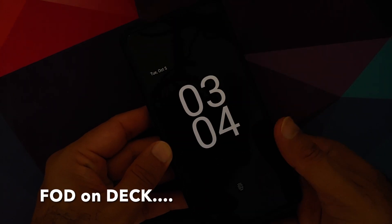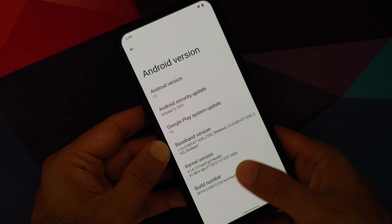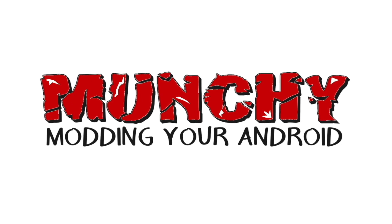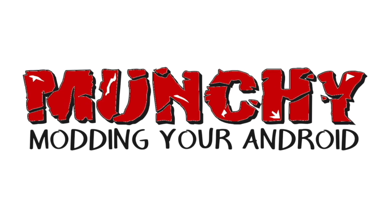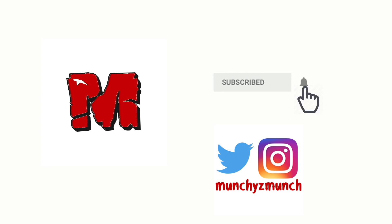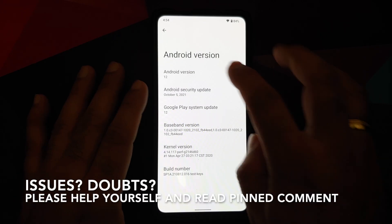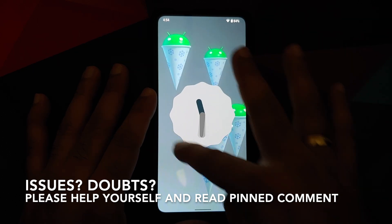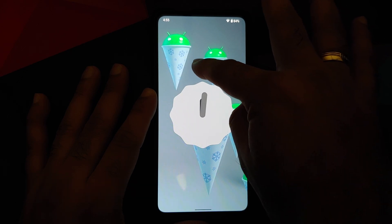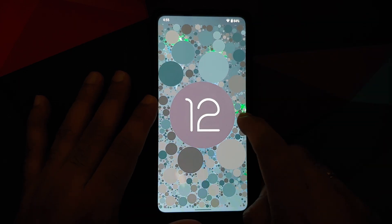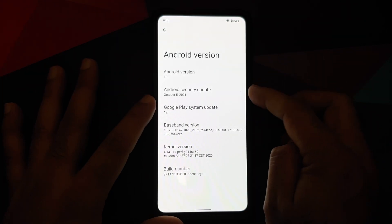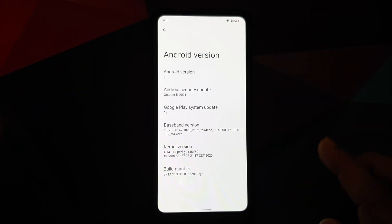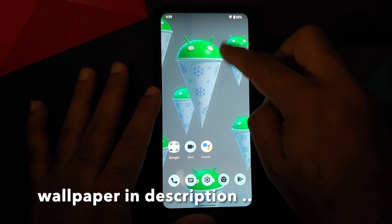First look at Android 12 stable based AOSP ROM running on the Redmi K20 Pro or the Xiaomi Mi 9T Pro. Hey peeps, what's up — Manchi here back with another video. In this video we're going to have our first look at Android 12 stable ROM based on AOSP, running on the Redmi K20 Pro or the Xiaomi Mi 9T Pro. The security patch is from October 5th, 2021 and the kernel they are using is the perf kernel.